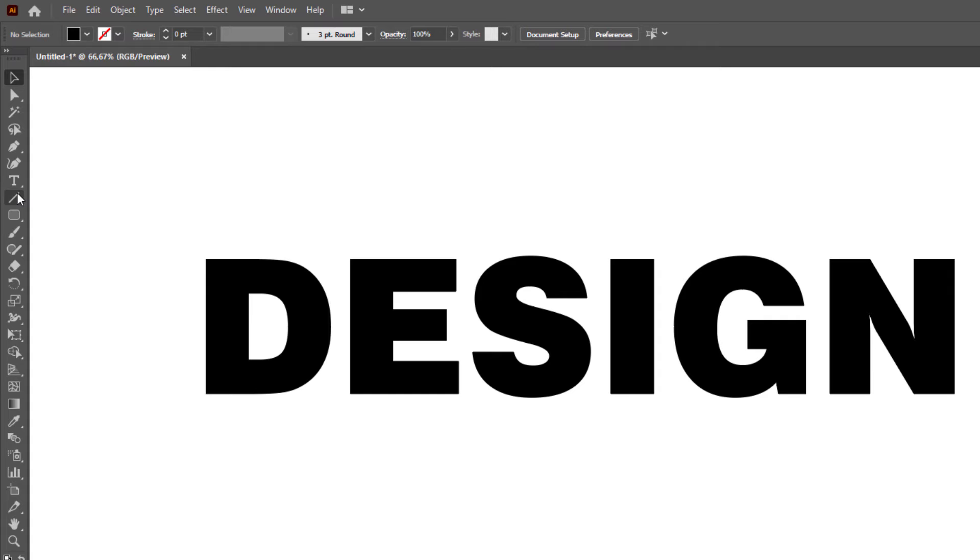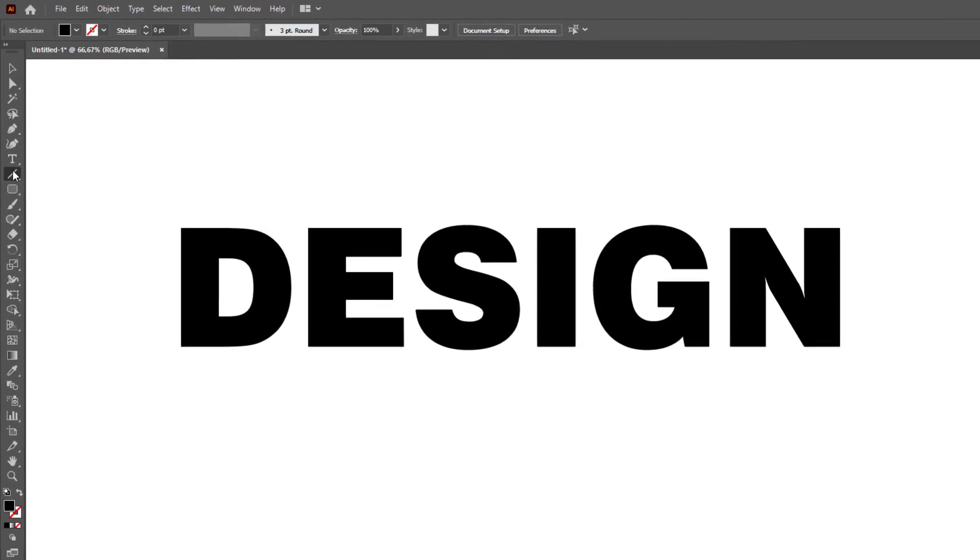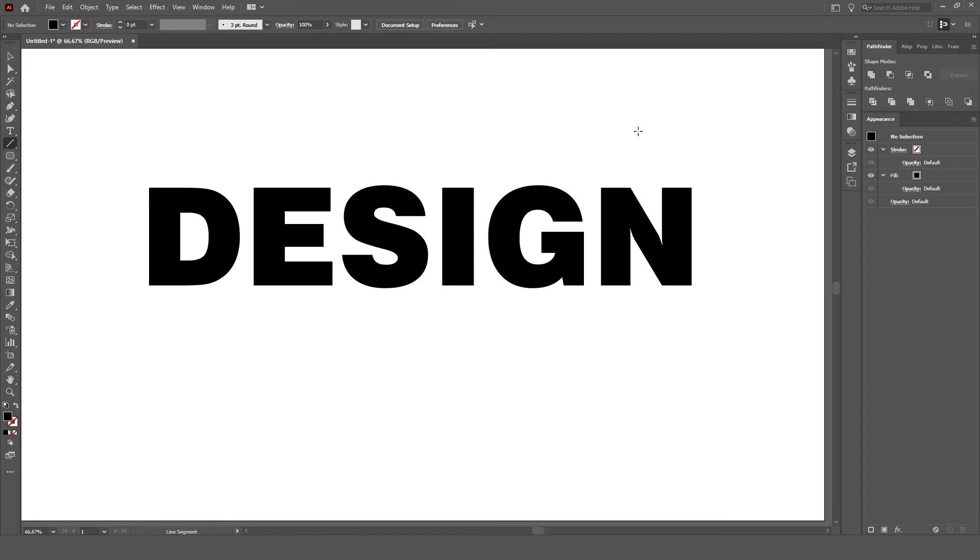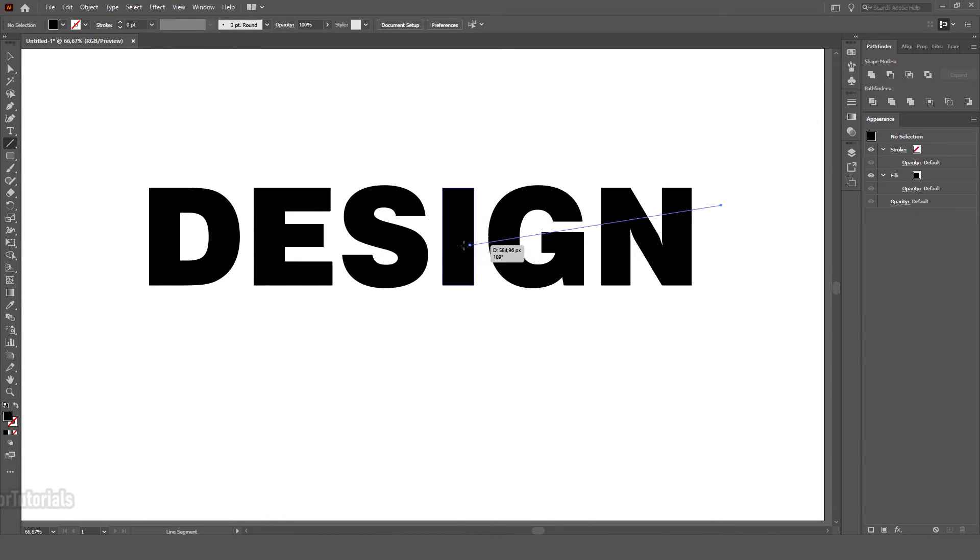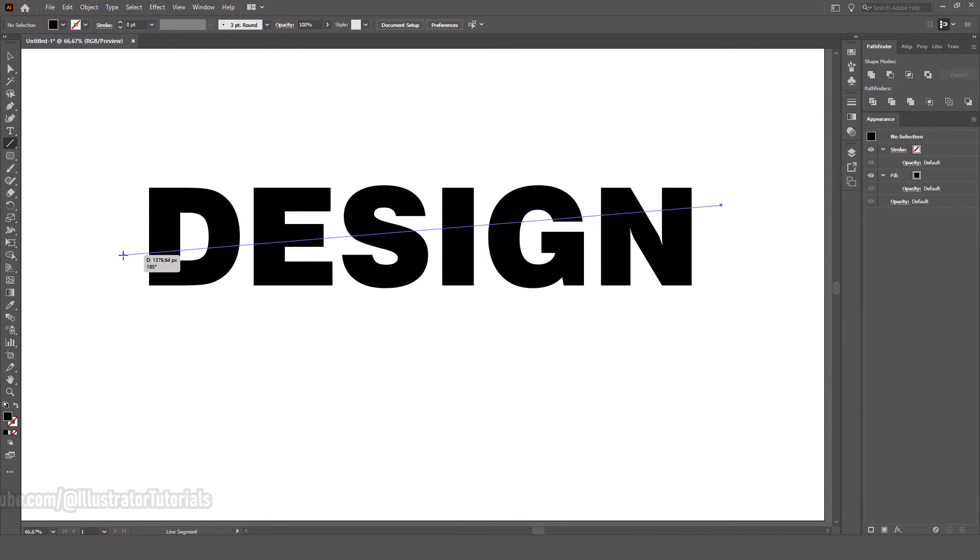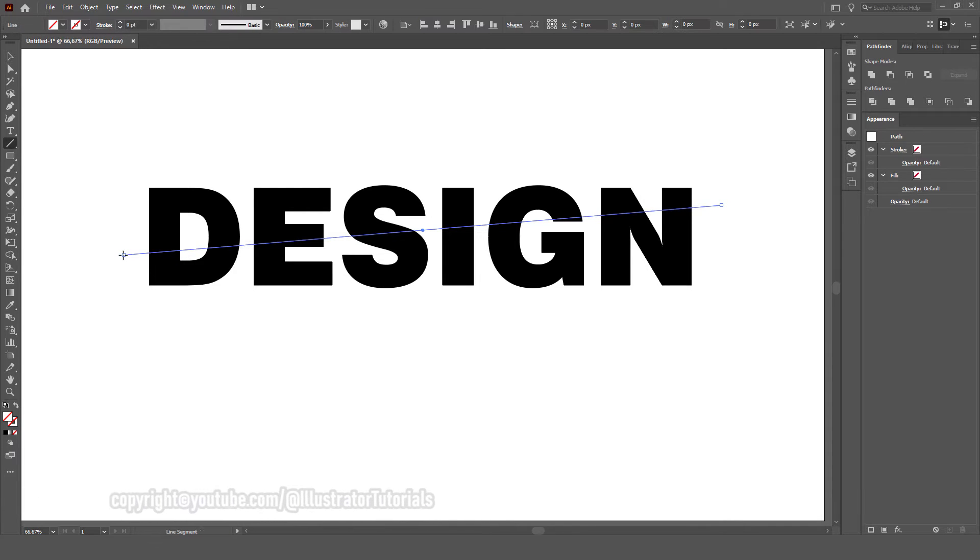After that I'm going to click on Line Segment tool. I'm just going to make a line where I want to cut it like this.